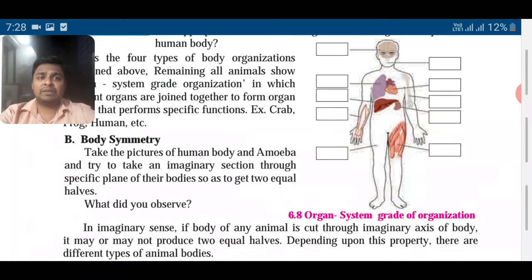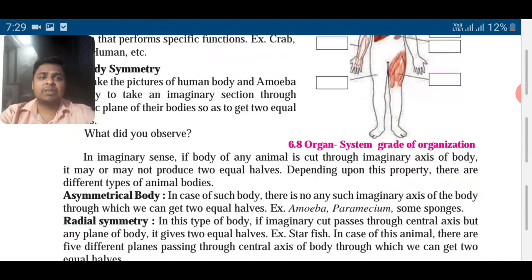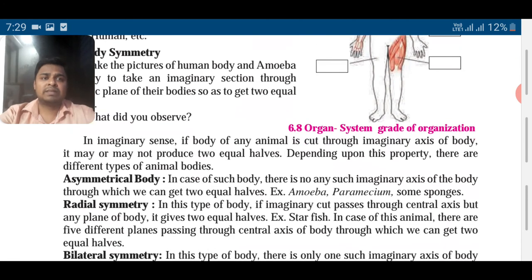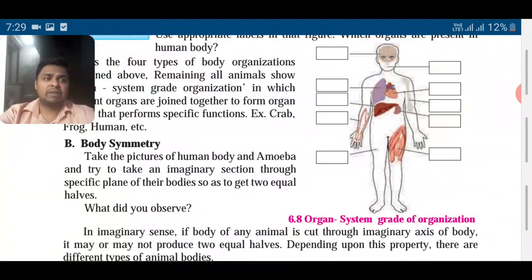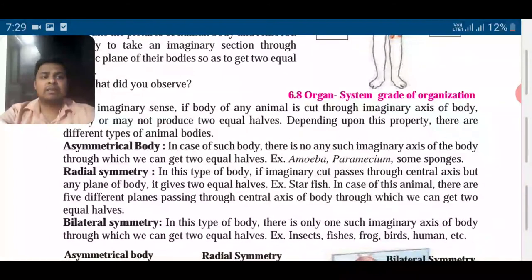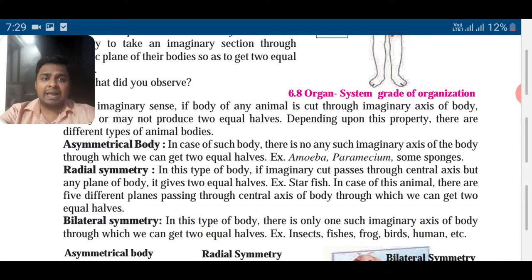Then we have body symmetry. Let us take the picture of the human body and amoeba. Amoeba does not have a specific shape — it can change its shape. But human beings have a particular shape. If we draw an imaginary plane, we can separate the human body into two equal parts. Based on symmetry, we can classify animals as asymmetric, radial, or bilaterally symmetrical.